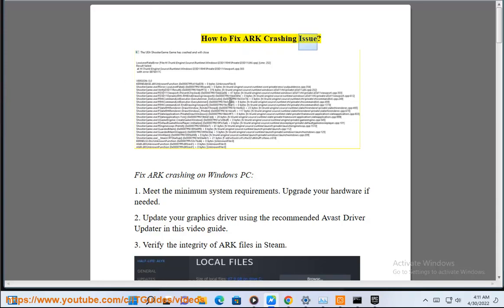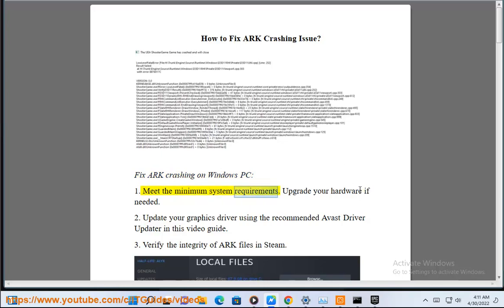How to fix ARK crashing issue. Fix ARK crashing on Windows PC. 1. Meet the minimum system requirements. Upgrade your hardware if needed. 2.